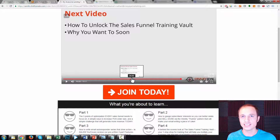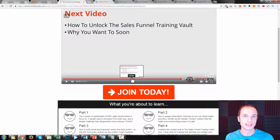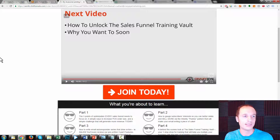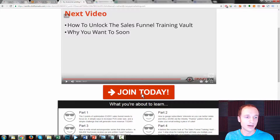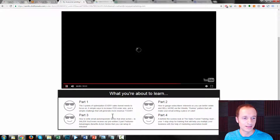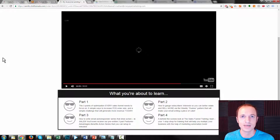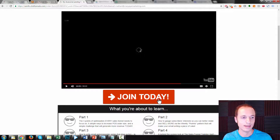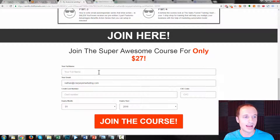One of the strategies behind this type of page is to only show the price and the offer when you mention the price or the offer in the video. So if I went 10 minutes into the video before I mentioned the price, I could set this button and order form to appear after 10 minutes. Let me refresh the page real quick — see how the button's not there and there's no order form option? I have it set for 15 seconds for demonstration purposes so we're not sitting here for 10 minutes. There we go — the 'Join Today' button pops up, and they can go ahead and purchase the initial offer.